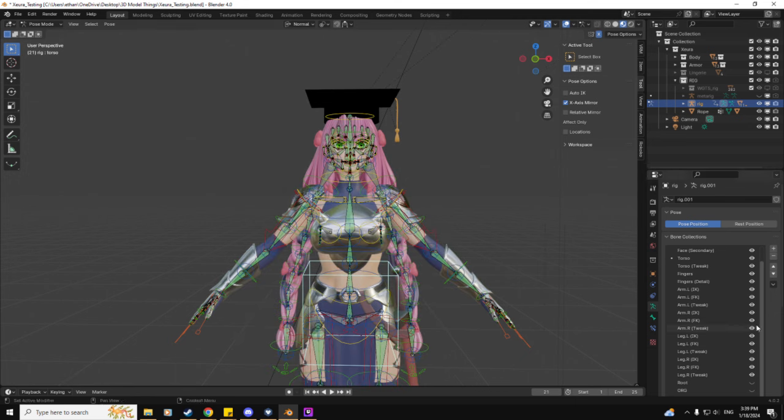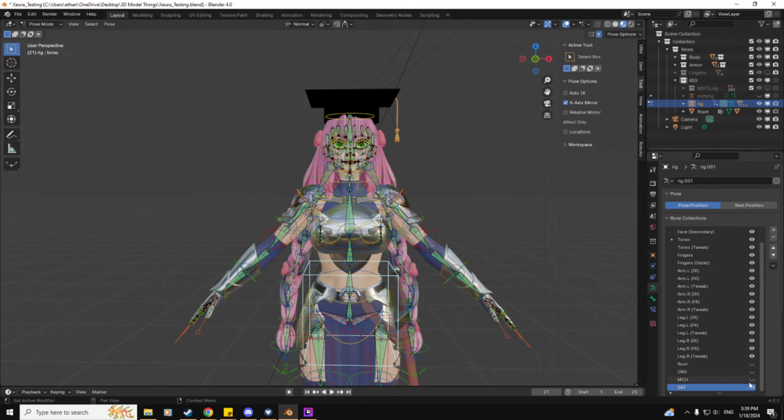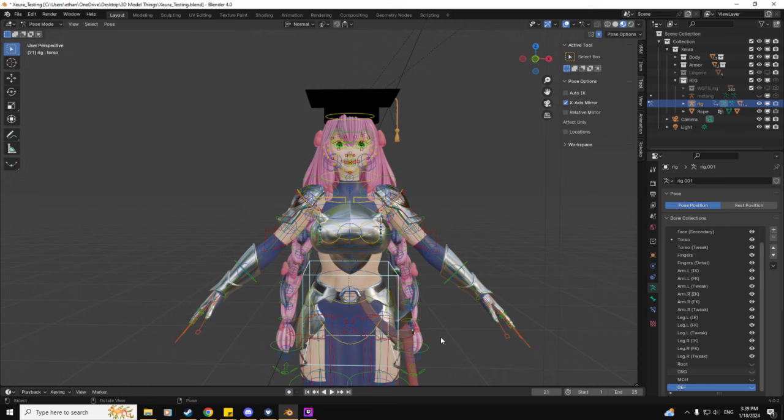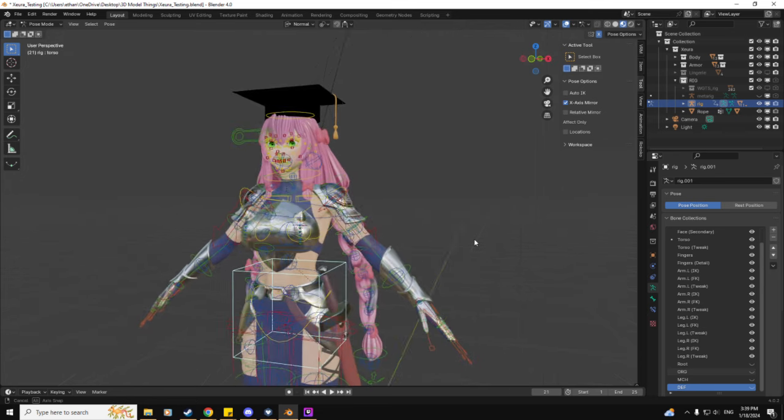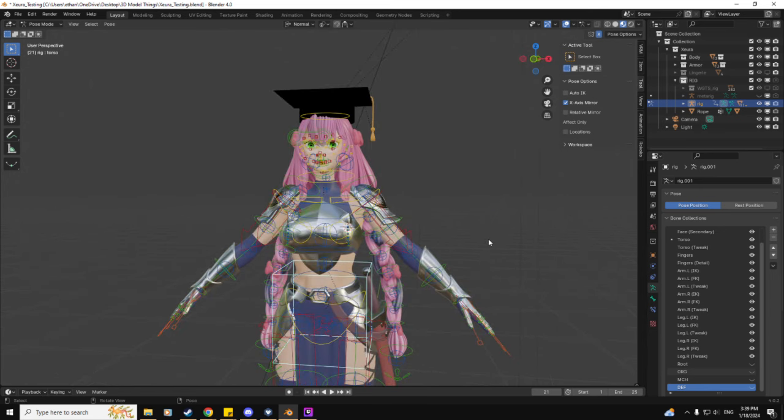And then you'll probably want to just so you don't see the bones all the time, come back over to here. And if I can select it, remove the DEF, the default I think is what it stands for, option there. And that's how you do it.